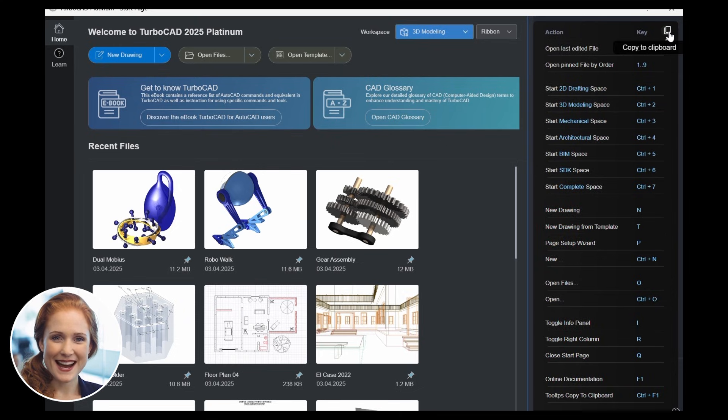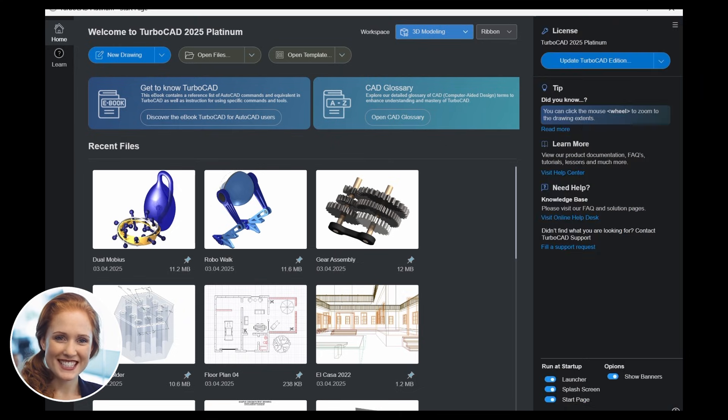TurboCAD provides all the tools you need and the control you want. TurboCAD combines precision and efficiency with organized workspaces, professional templates, and a streamlined start screen.